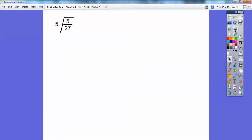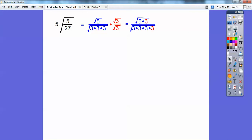Here we have a fraction inside a radical. We can't have fractions inside of radicals in Algebra 1 or Algebra 2. I teach it using prime factorization. 27 is 3 times 3 times 3. We need 2 of a kind on the inside to bring 1 out, so we multiply the fraction by 1 in the form of root 3 over root 3. That way we get 2 pairs of 3s on the inside.